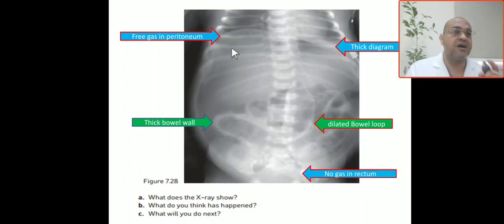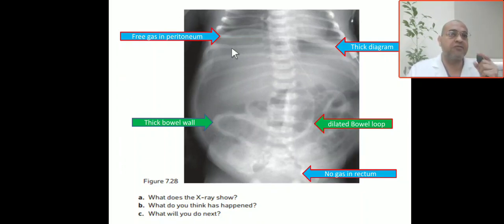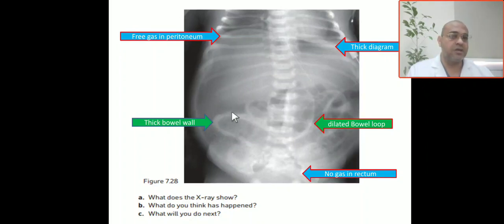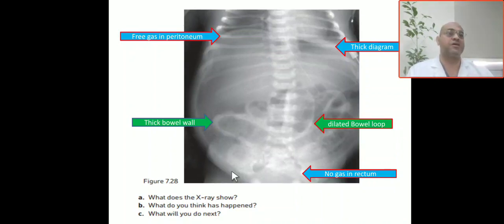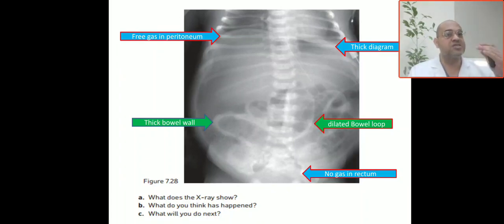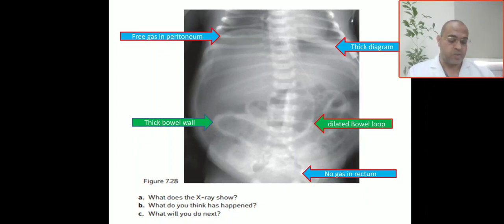This is the first cardinal sign: free air under the diaphragm. If you look down at the rectum, there is no gas in the rectum. Absent gas in the rectum indicates intestinal obstruction until proven otherwise — it gives you a clue that there is intestinal obstruction, most likely lower intestinal obstruction.